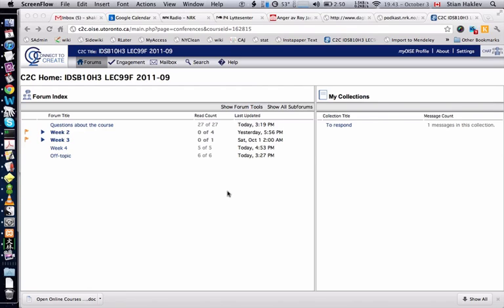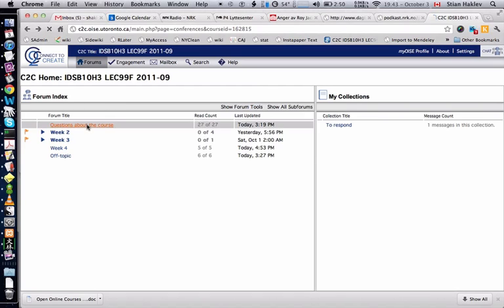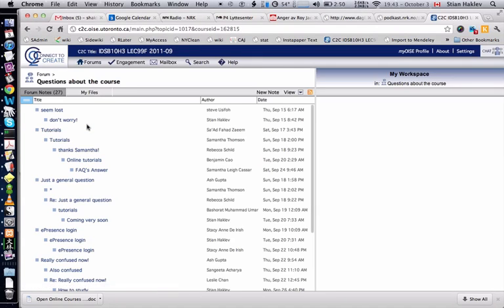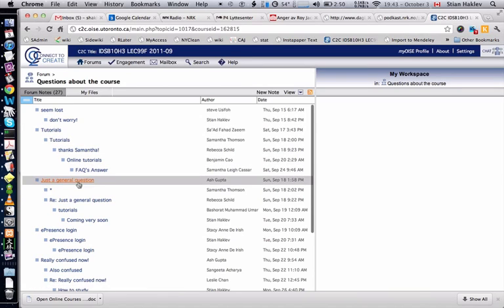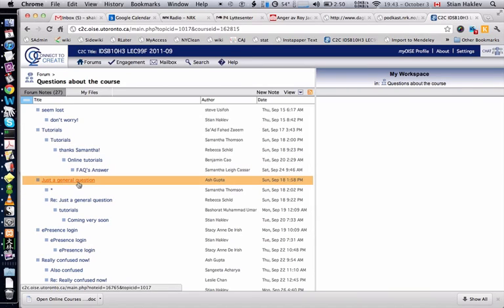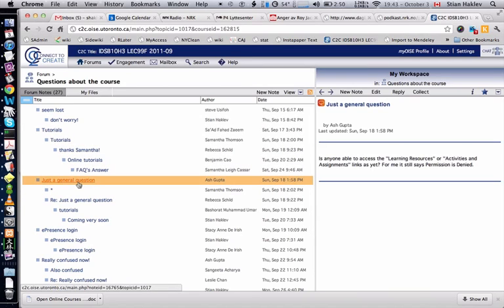This is the front page you see when you log in, and there's a link on the wiki to get here. There are some simple forums like questions about the course. You just click on it, and you'll see a list of questions. You can read the questions, answer them, and so on.